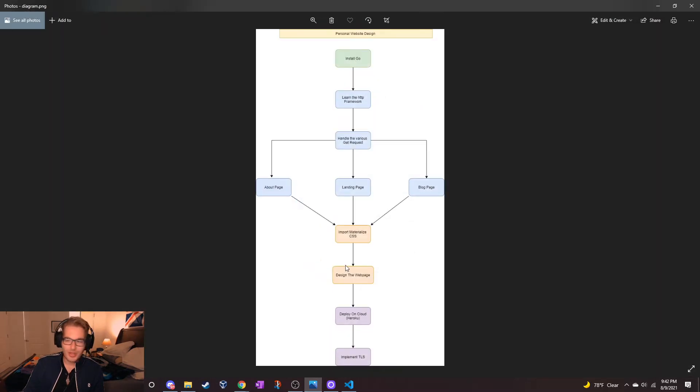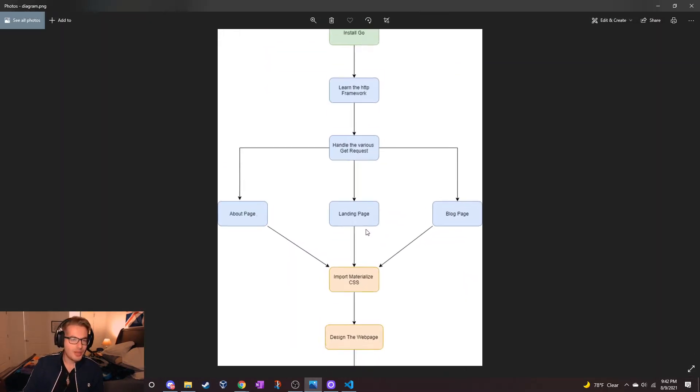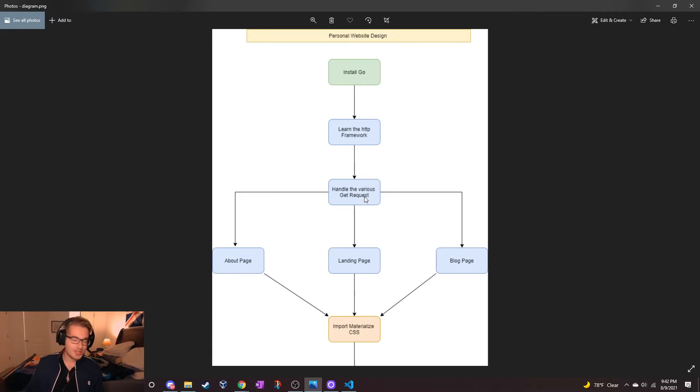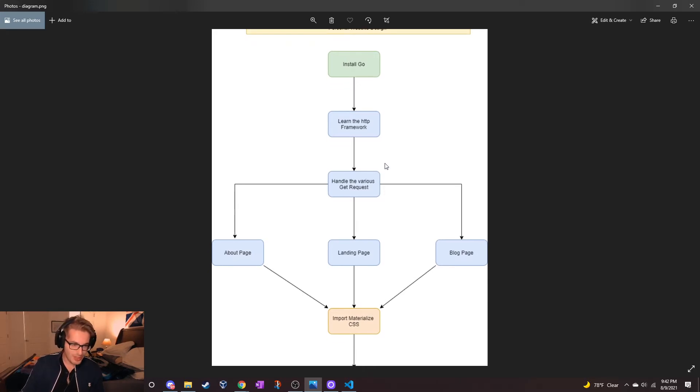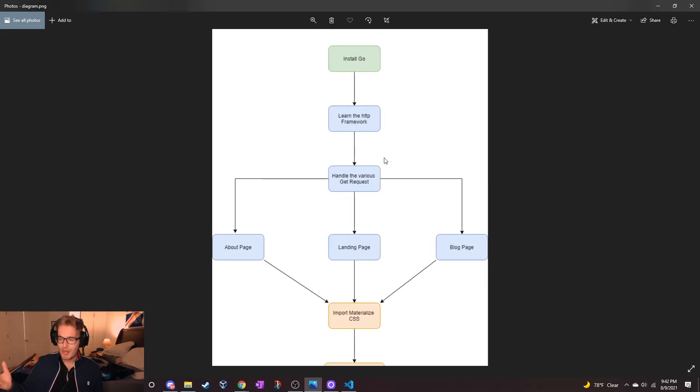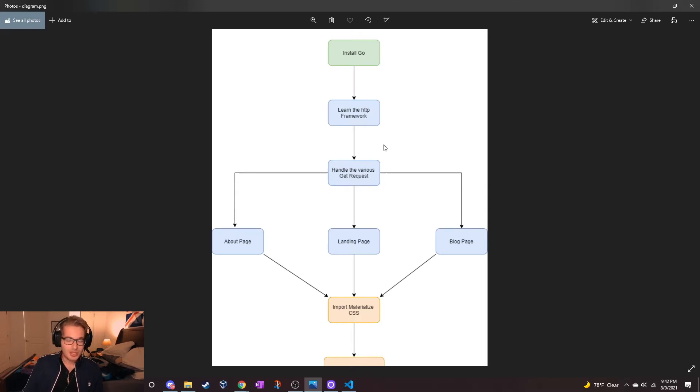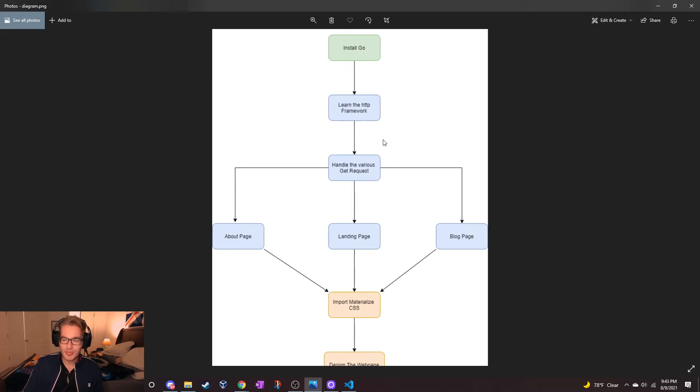If I pull up this image here we can see the game plan. The first step is obviously to install Go and all the packages needed, which has been done. We do have to learn some of the HTTP framework. One of the main reasons I'm making this video is to document myself learning.